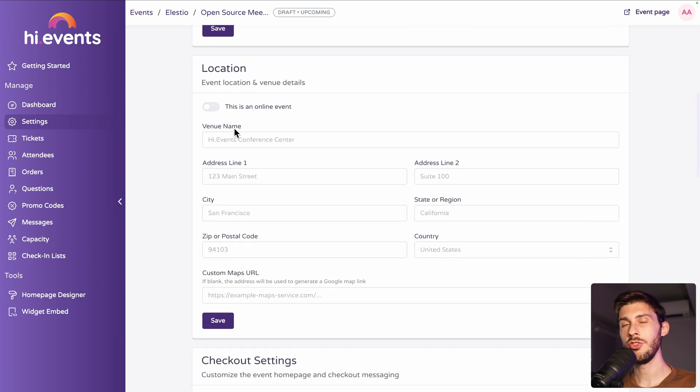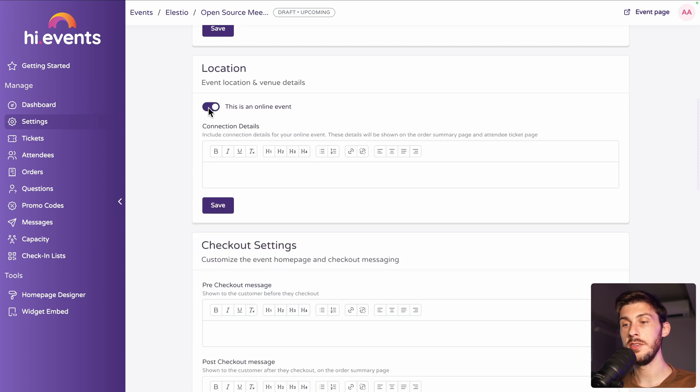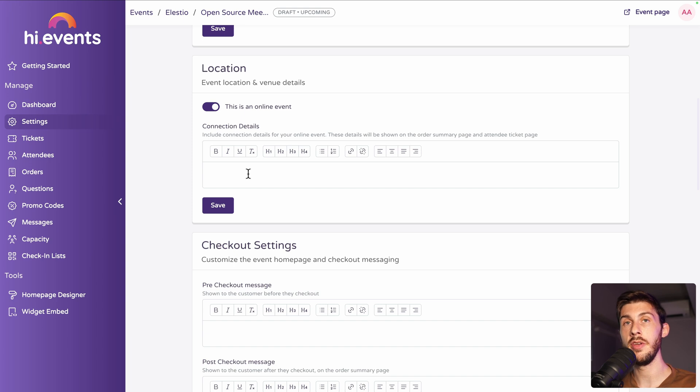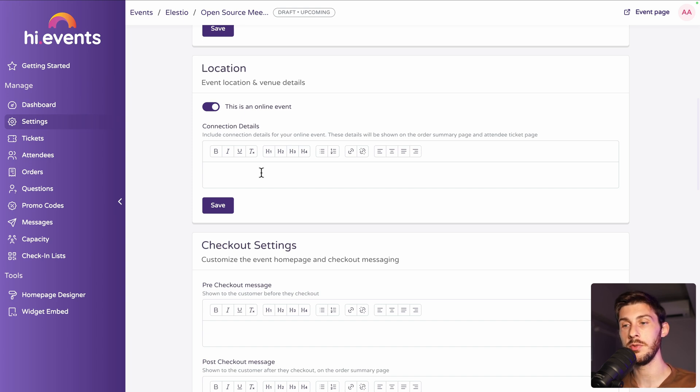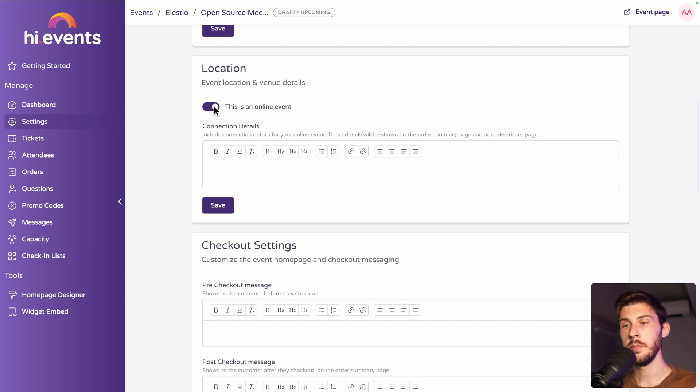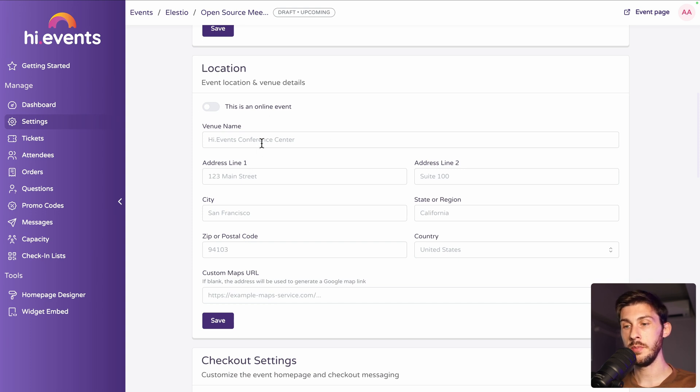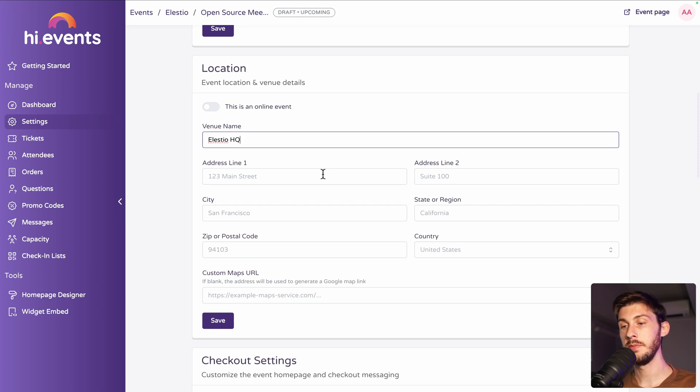So you have the choice if you have an offline event to put the venue address, or if it's online, just to give the URL to join the event and some indication, for example, a password. But let's say it's an offline event. You can put some information, LSDO headquarters.